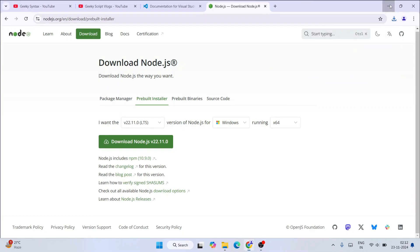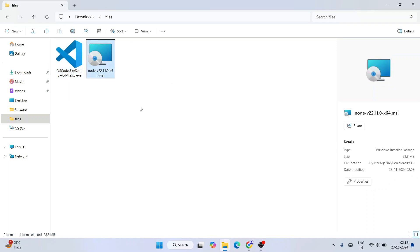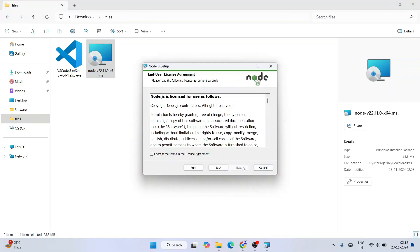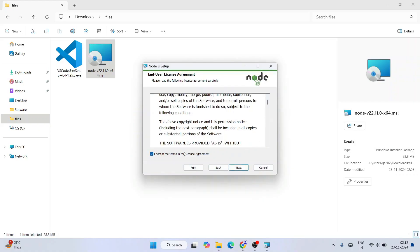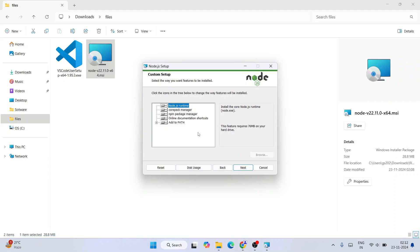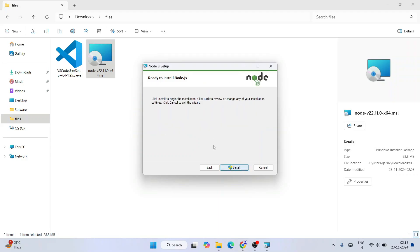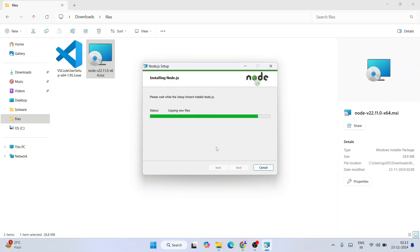Both Node.js and Visual Studio Code are downloaded. Let's minimize the browser and go to the download directory — you can see both installers there. Let's start installing one by one, beginning with Node.js. Double-click on it, click Next on the setup wizard, accept the license agreement, click Next, and proceed through the options. We don't want to install Chocolatey, so skip that and click Next. Click Install, grant administrative privileges, and Node.js will start installing.